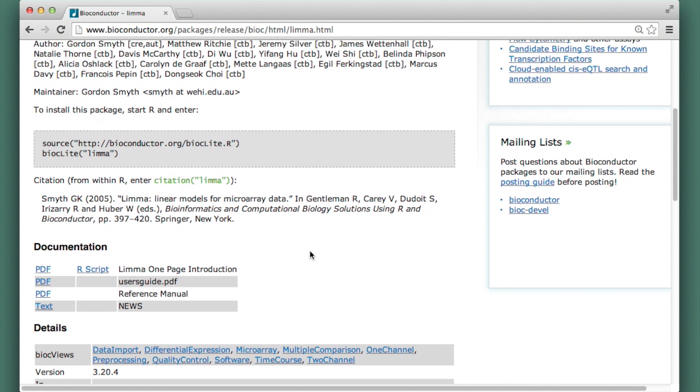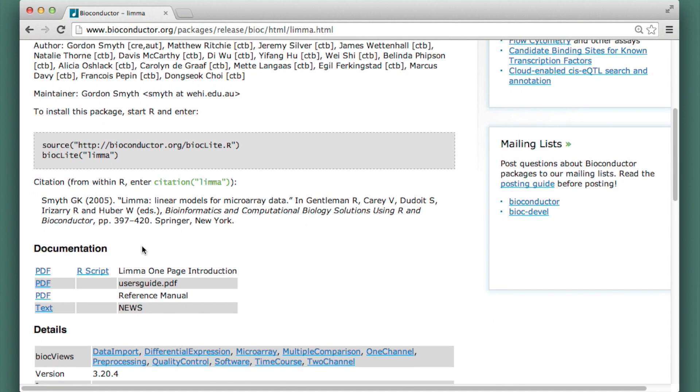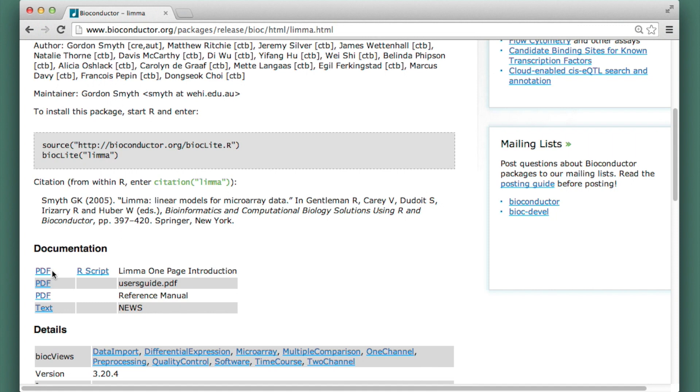I want to learn more about this package. You can see that there's a documentation section. And there are documents here. These are called vignettes. Also the automatically generated reference manual. I can click on these.